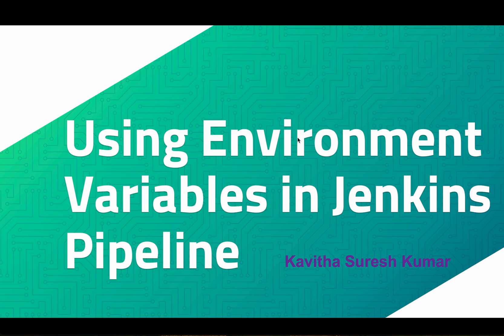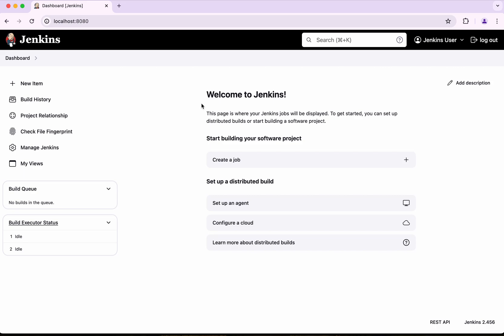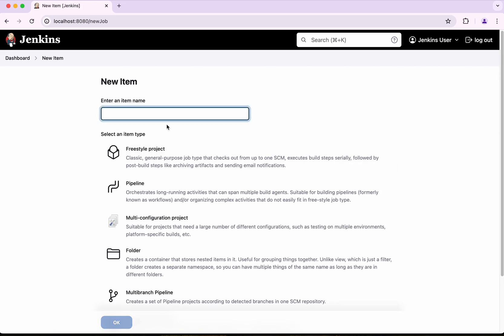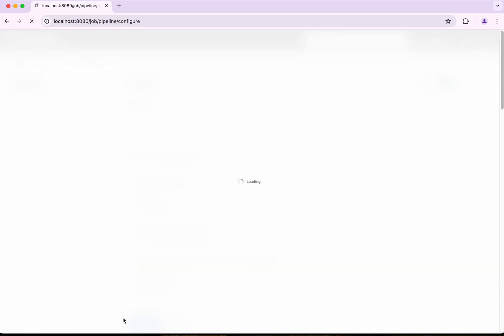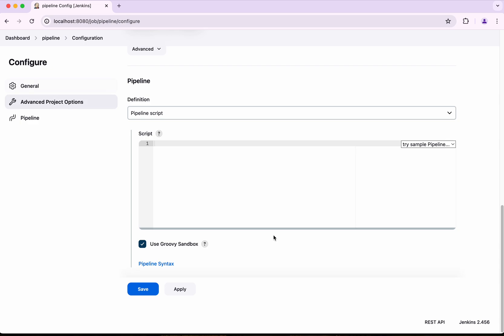Hi, this is Kavita Suresh Kumar, and in this video I am going to demonstrate how to use environment variables in Jenkins pipeline. I have logged into my Jenkins server. Let's get started by creating a job — I am going to call this a pipeline, click Pipeline, and then click OK.